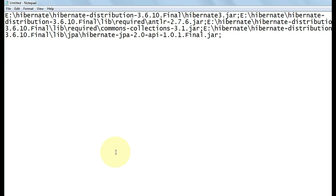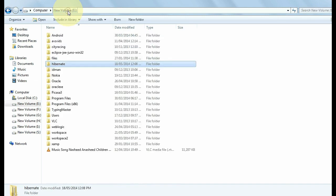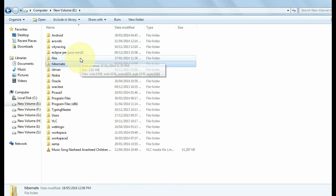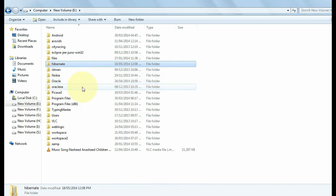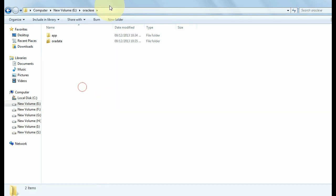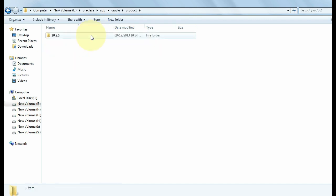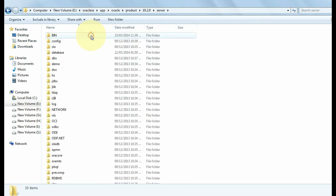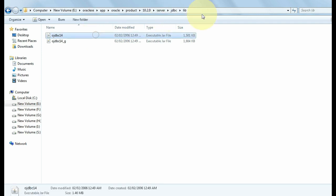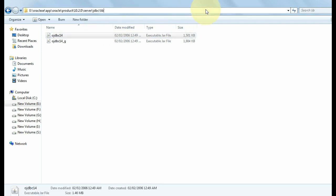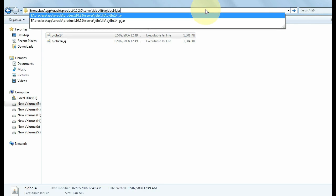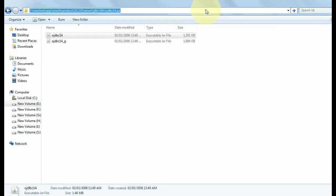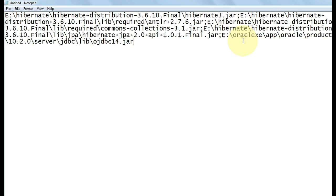In Hibernate, you also need to set the class path for ojdbc40. Open Oracle XE, open app, open oracle, open products, open 10.2.0 server, then open jdbc, open lib. Here you need to set ojdbc14 in the class path. Copy the location of this file and paste here.